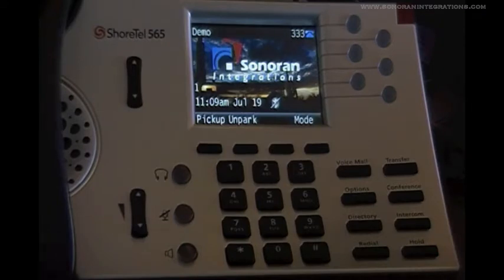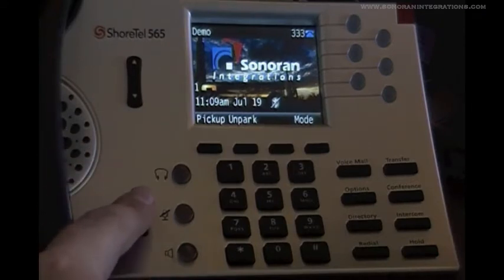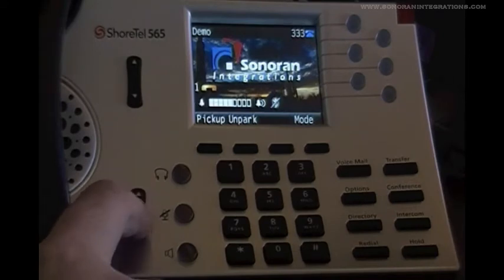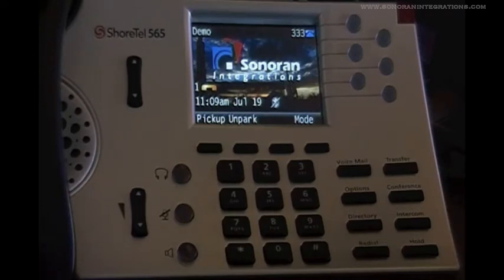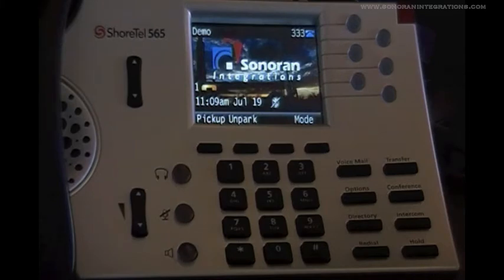We will start here with the volume key. It works very simply by allowing you to go up or down to adjust the volume. One thing to keep in mind is that the volume key will adjust various things depending on the current operation of the phone. If the phone is idle like it currently is, you will adjust the ringer volume. However, the volume key will also adjust volume for your handset, speaker mode, and headset mode respectively depending on how you are using the phone at that moment.